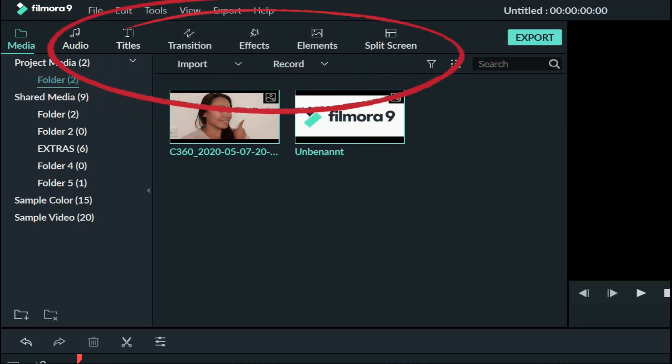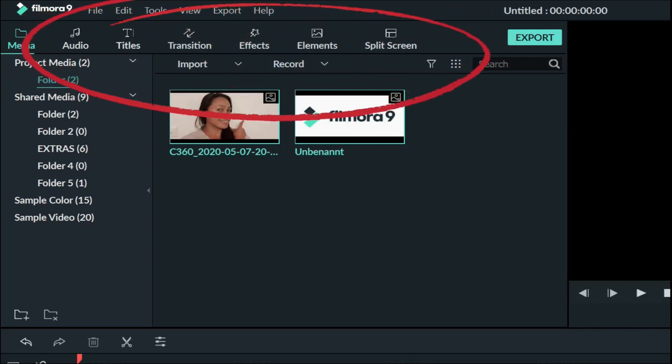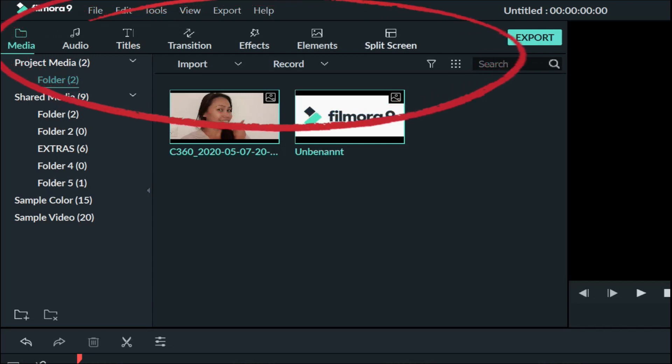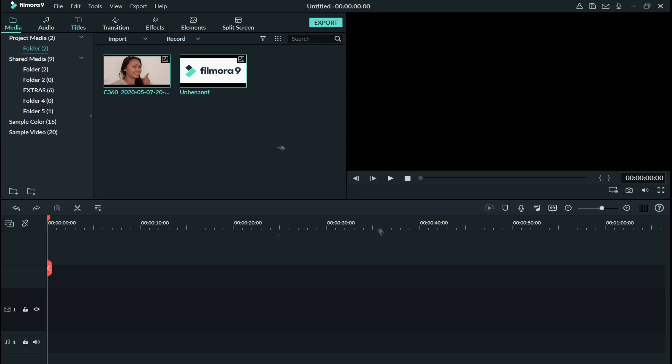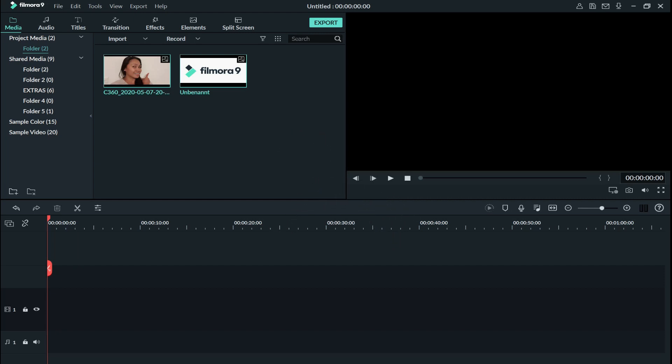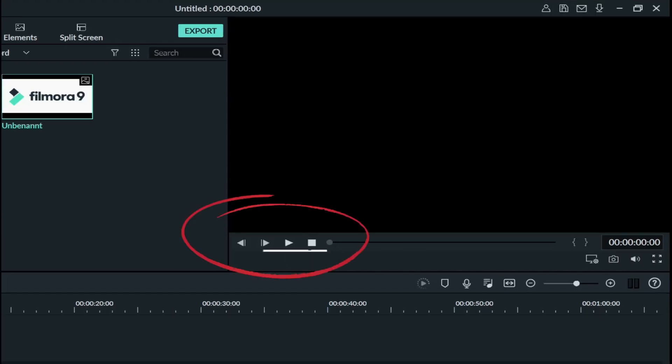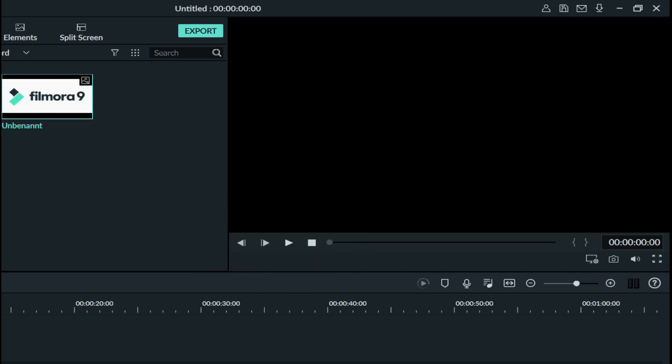So up here is the audio, titles, transitions, effects, elements, and different split screens as well. This one is our playback window where we got to preview and playback our actual edit. Down here is stop, next frame, and previous frame so we can control the playback. So this here is the snapshot button and we'll probably need it for later. And obviously the big window here is the timeline.